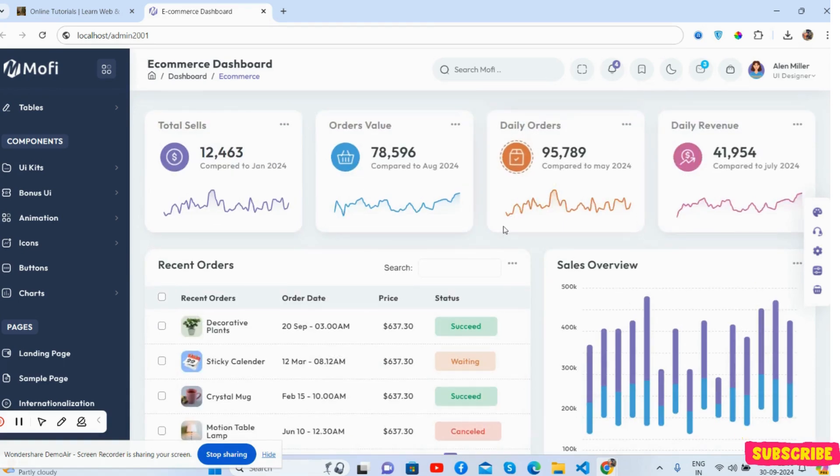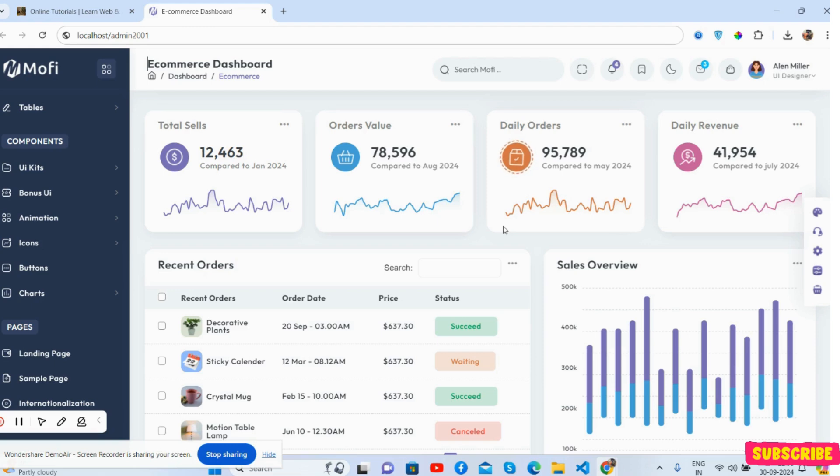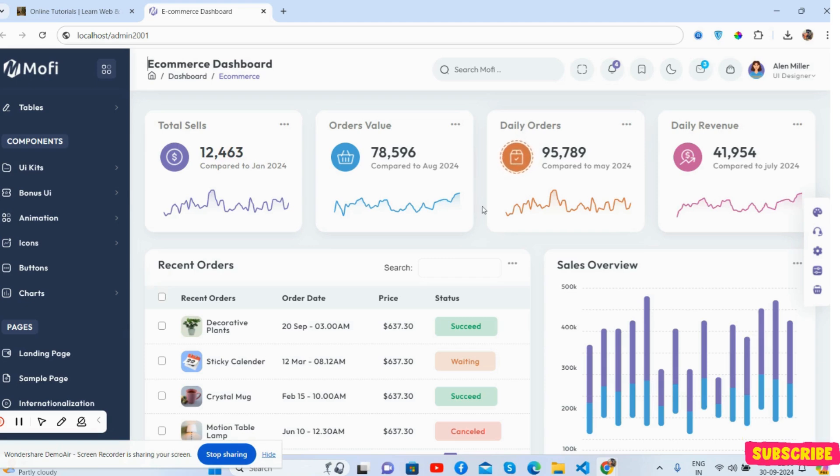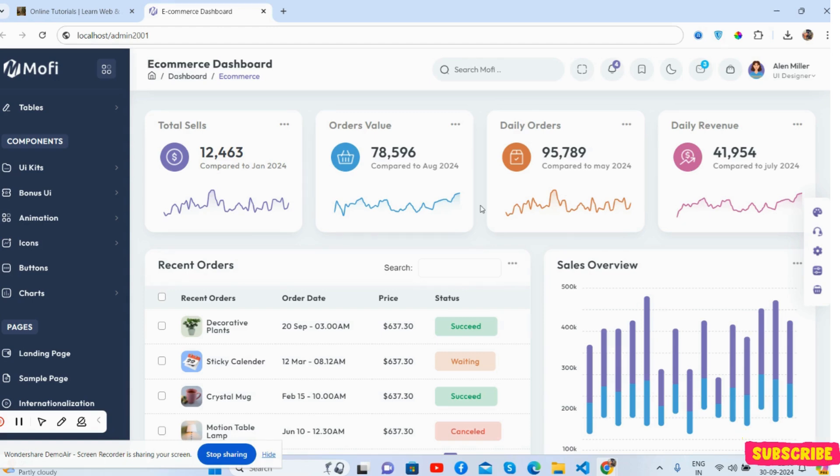It's a beautiful ecommerce dashboard. Like always, I will share the source code link inside this video description. It's fully responsive and free of course. If you have any kind of queries or questions, feel free to comment on this video.